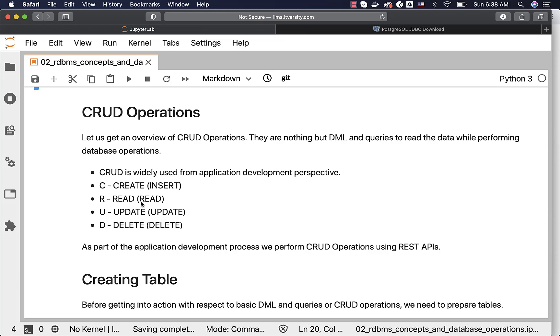R stands for read. Typically, we write queries to read the data. U stands for update. Typically, we use an update statement to update the data. D stands for delete. Typically, we use a delete statement to delete the data.